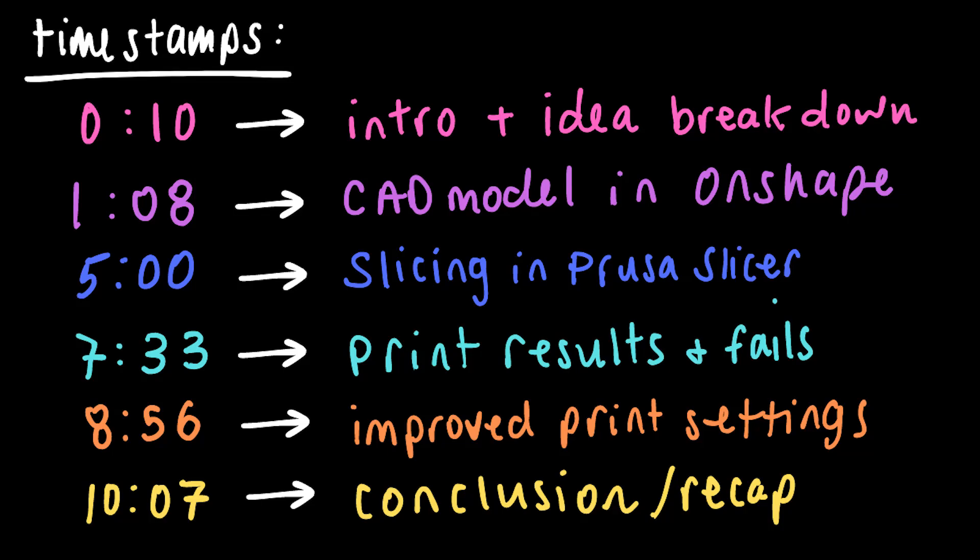Hello and welcome to Strelcomania. Here are the timestamps for this video. Skip through as needed, and most importantly, enjoy.